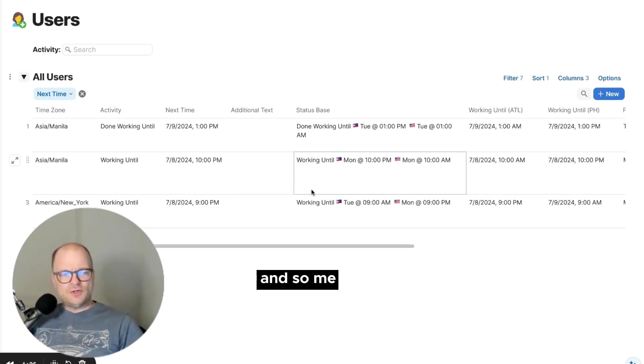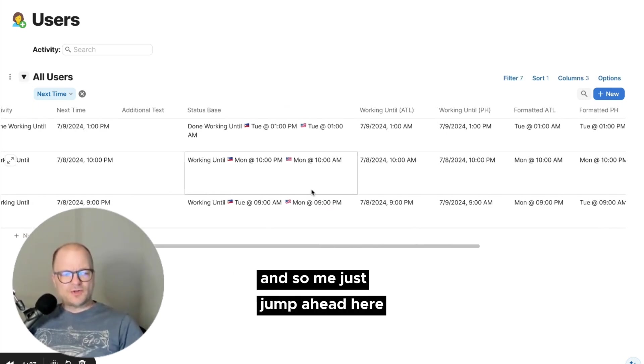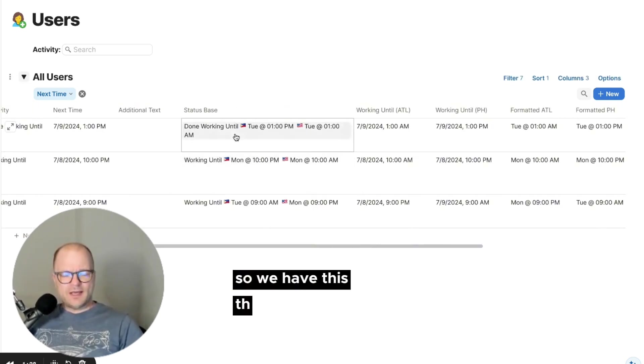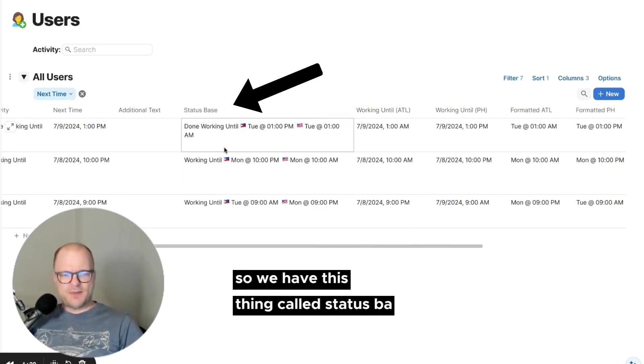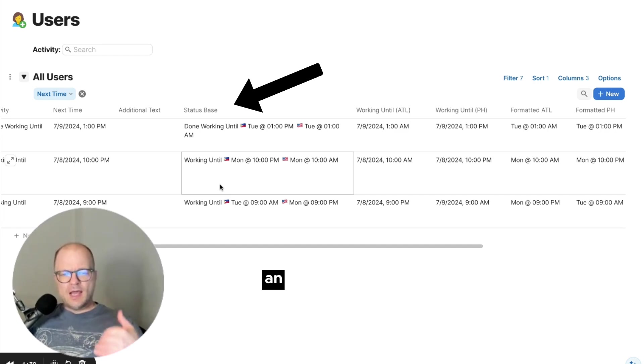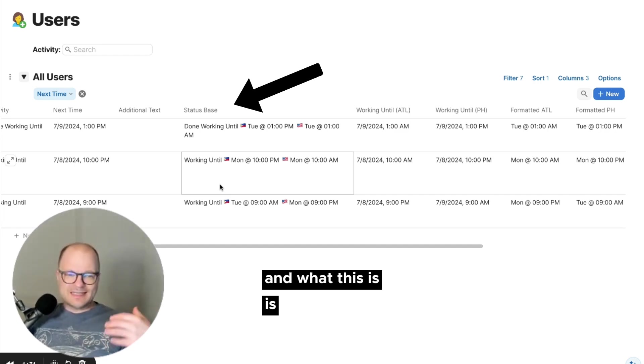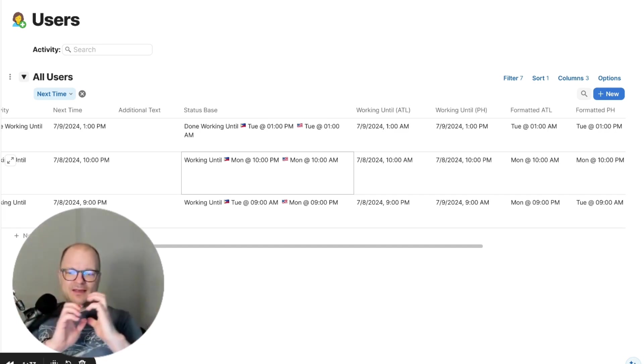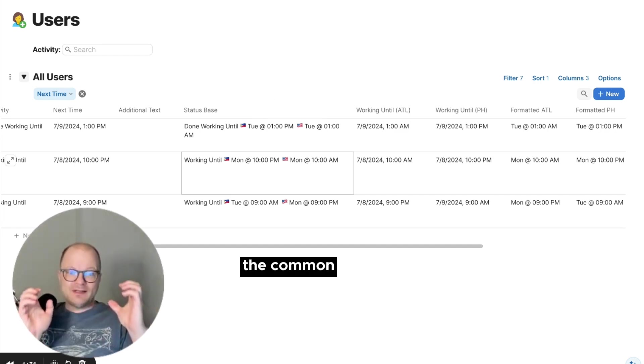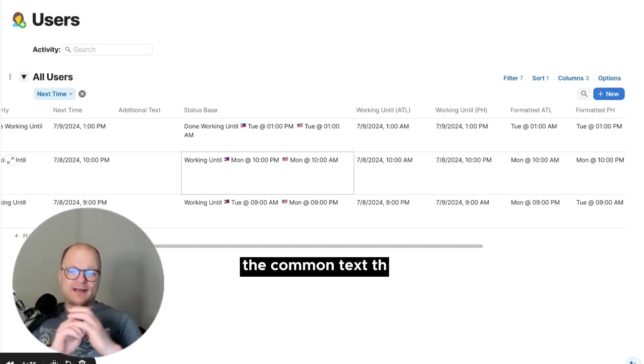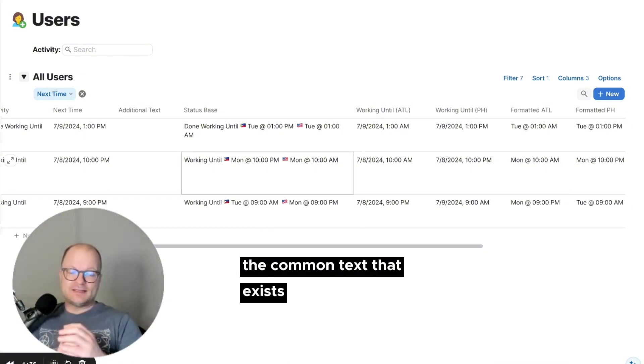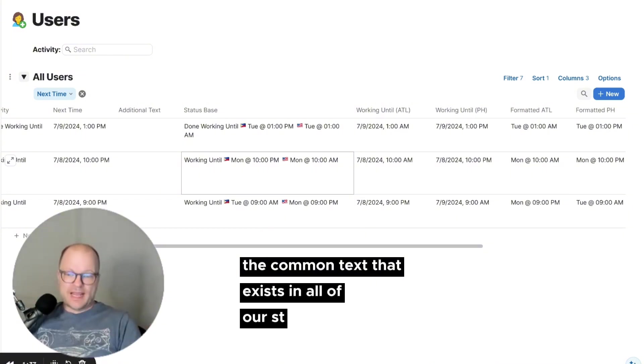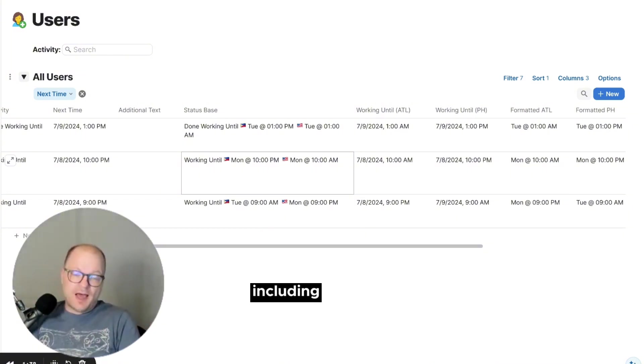So let me just jump ahead here. So we have this thing called status base. And what this is, is the common text that exists in all of our statuses, including mine.